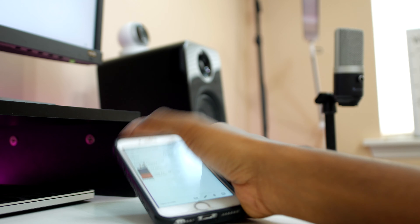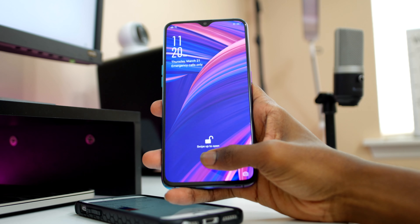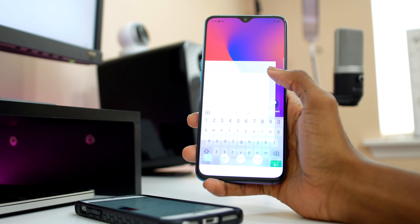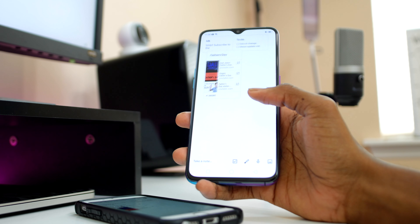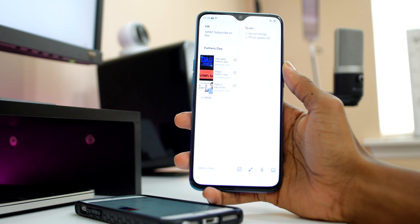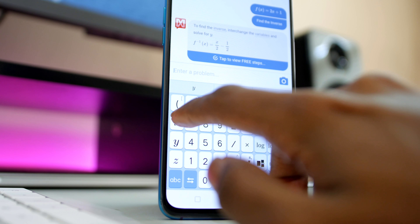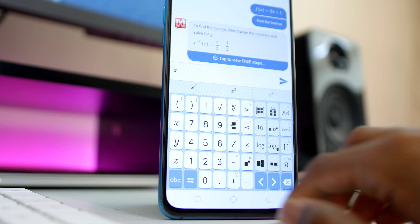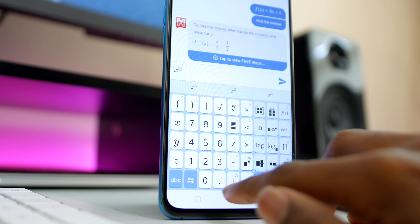If you use multiple devices, then this is an application you need to check out — especially if you like to jot down notes, if you don't have the best memory, or if you have a lot going on. You can literally access it on any device.